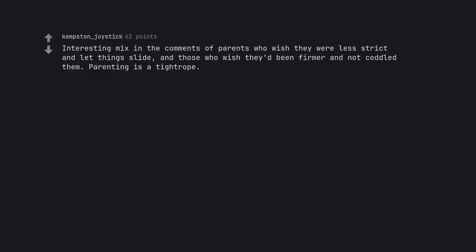Interesting mix in the comments of parents who wish they were less strict and let things slide, and those who wish they'd been firmer and not coddled them. Parenting is a tightrope.